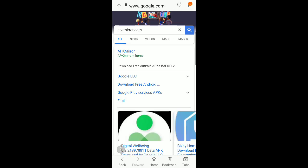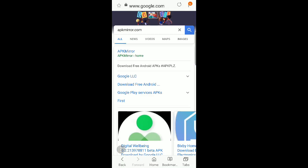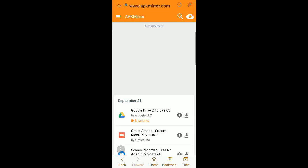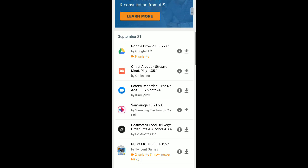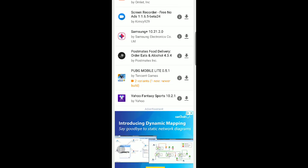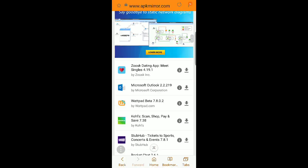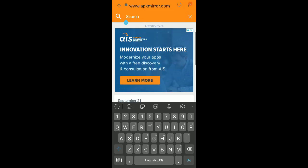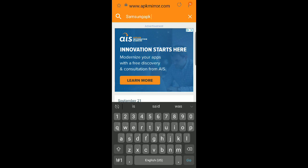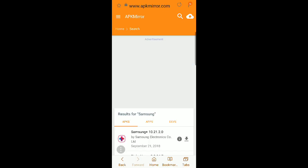Just type in apkmirror.com and it'll take you to get all these different things that pop up, but you're just going to click the first one. And now you're on the website where you can download these APKs and stuff like that. So on the search bar we're going to look for Samsung.